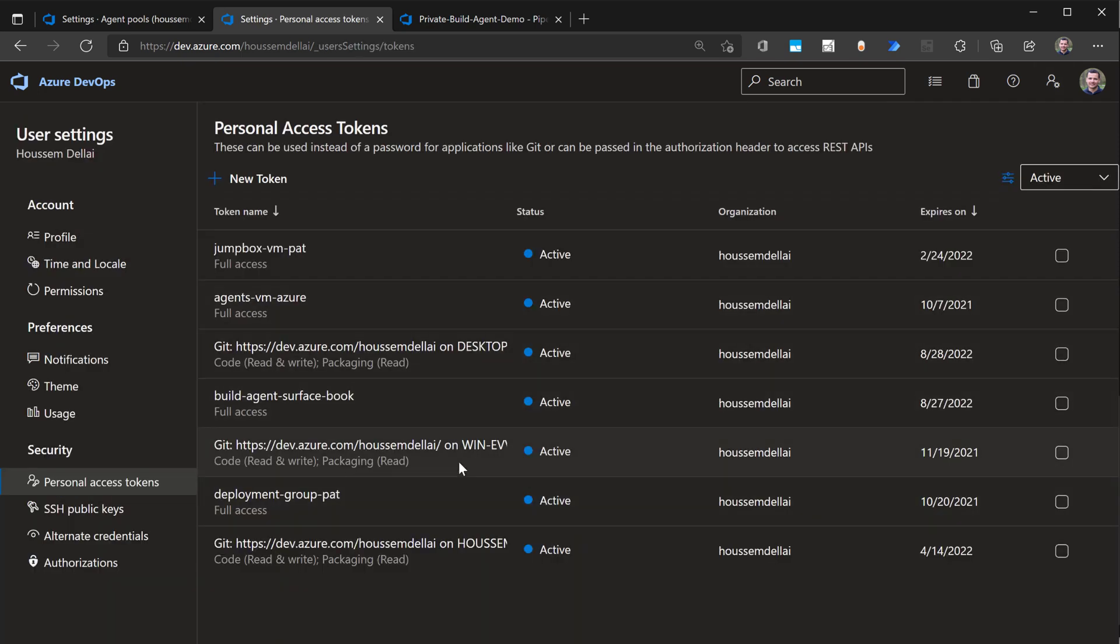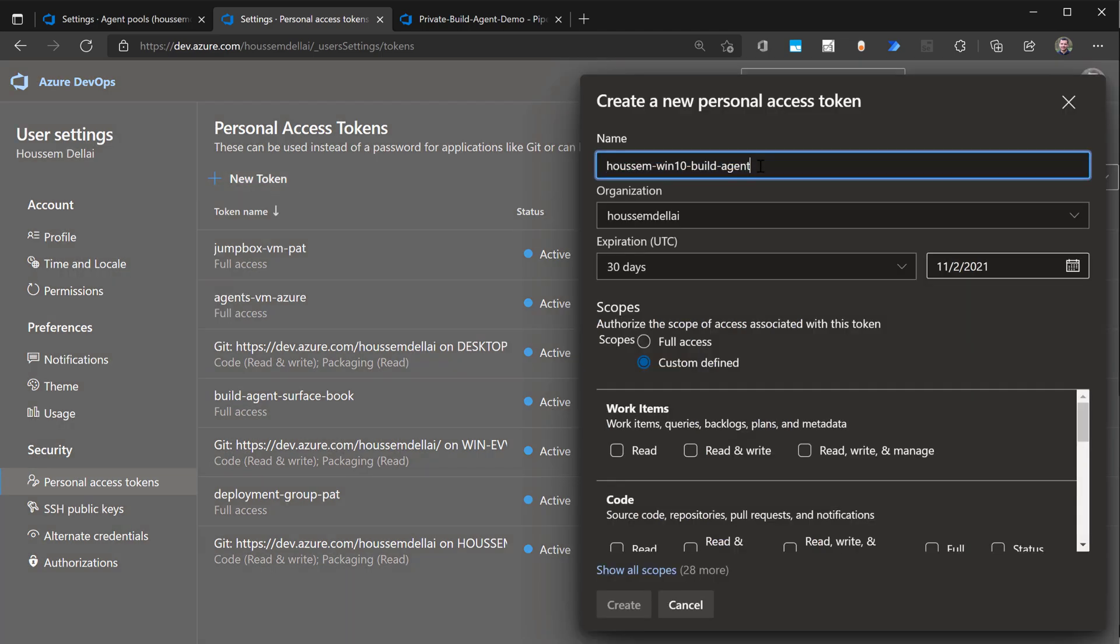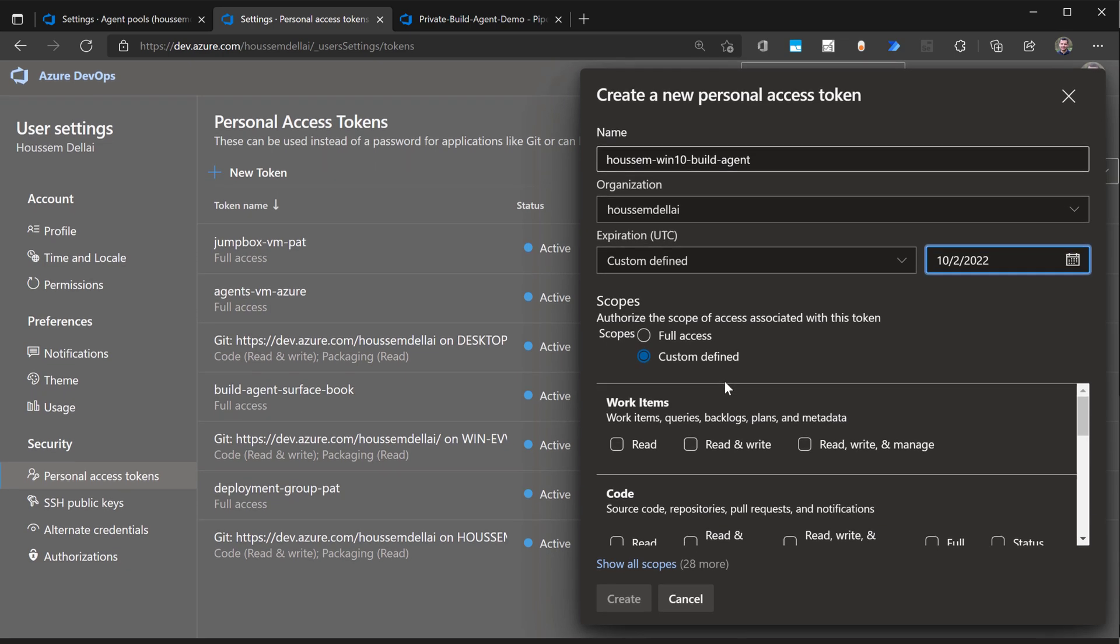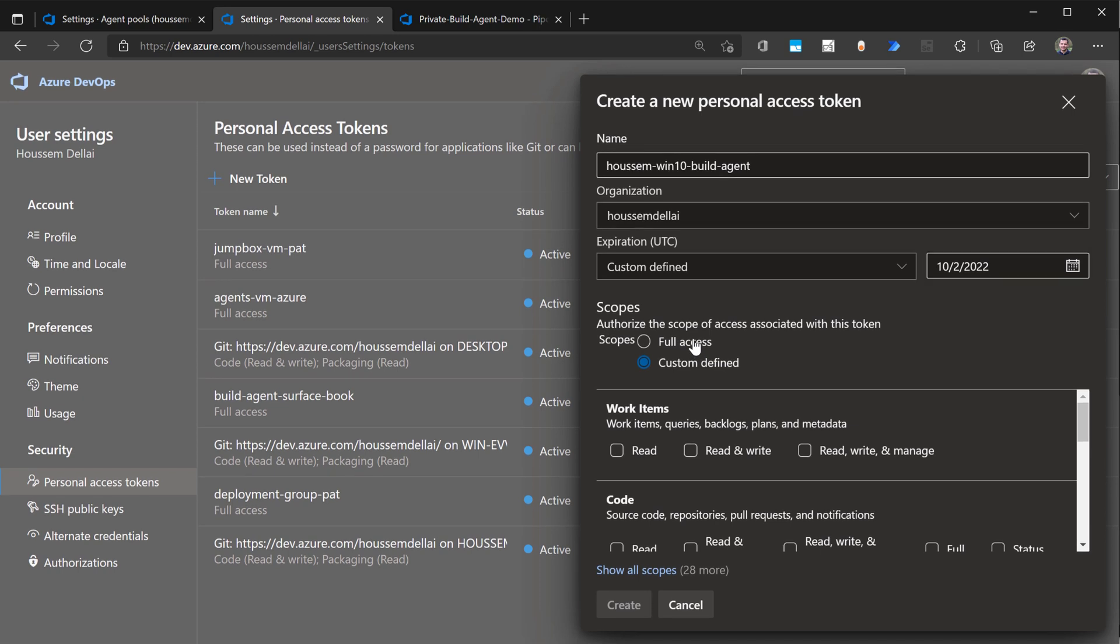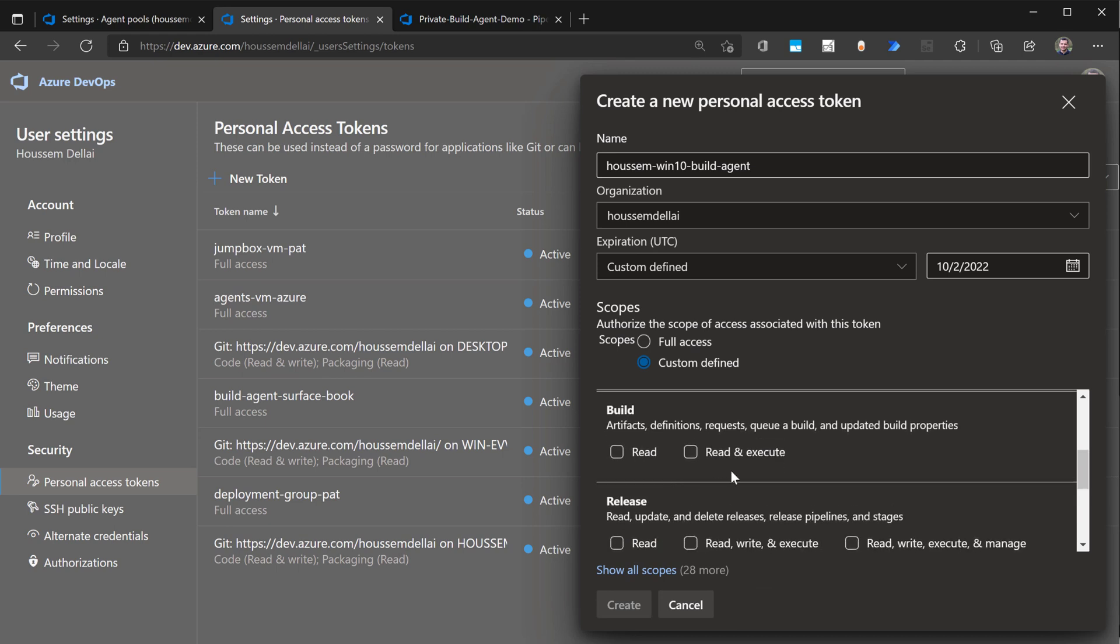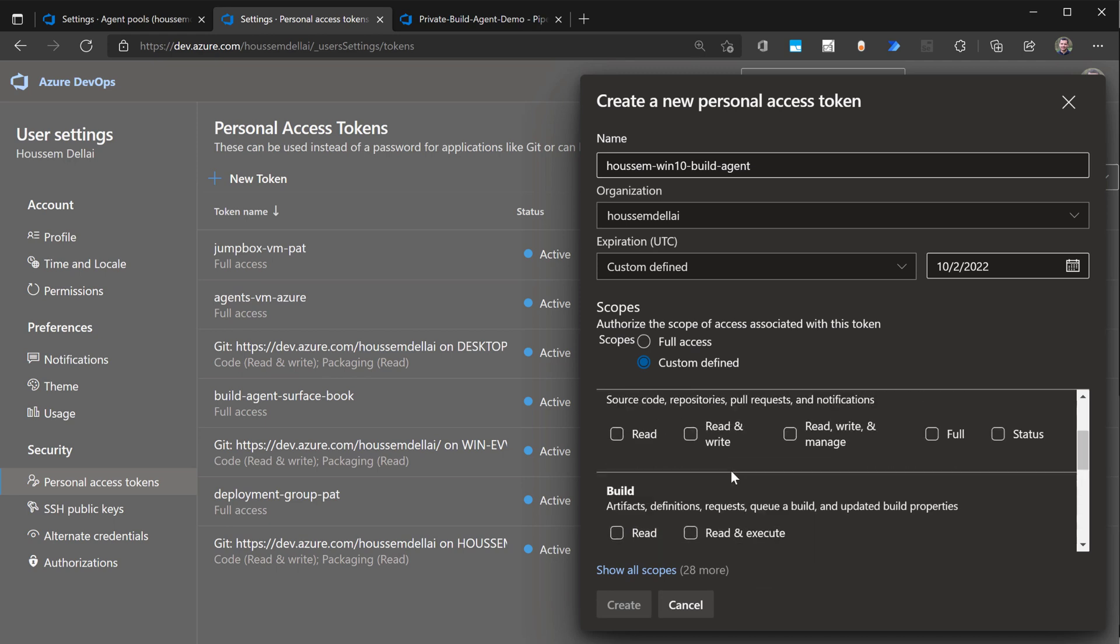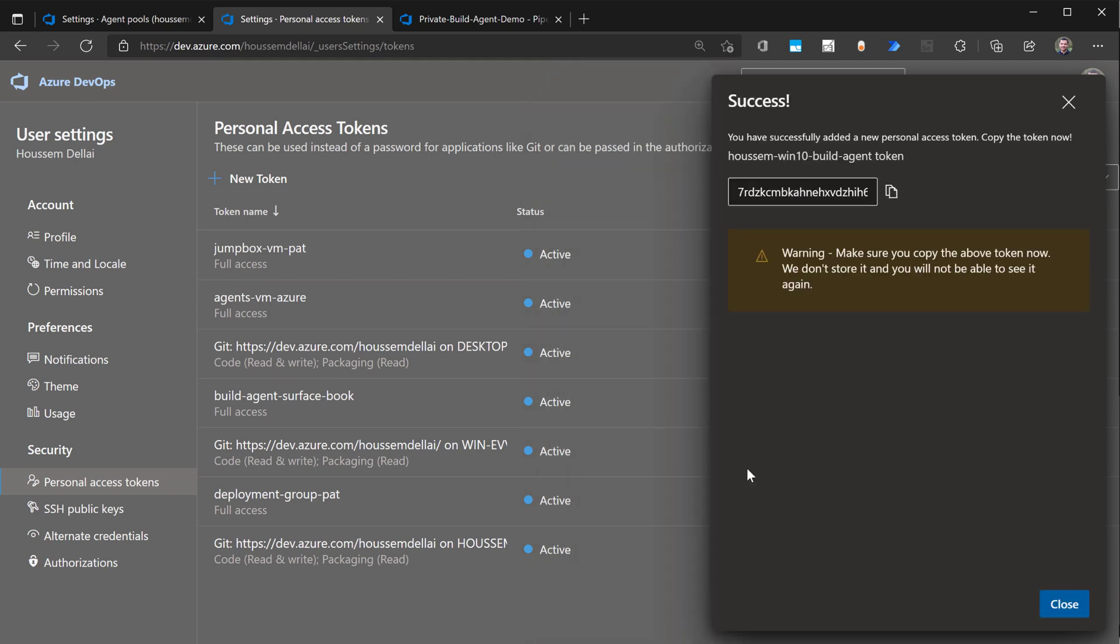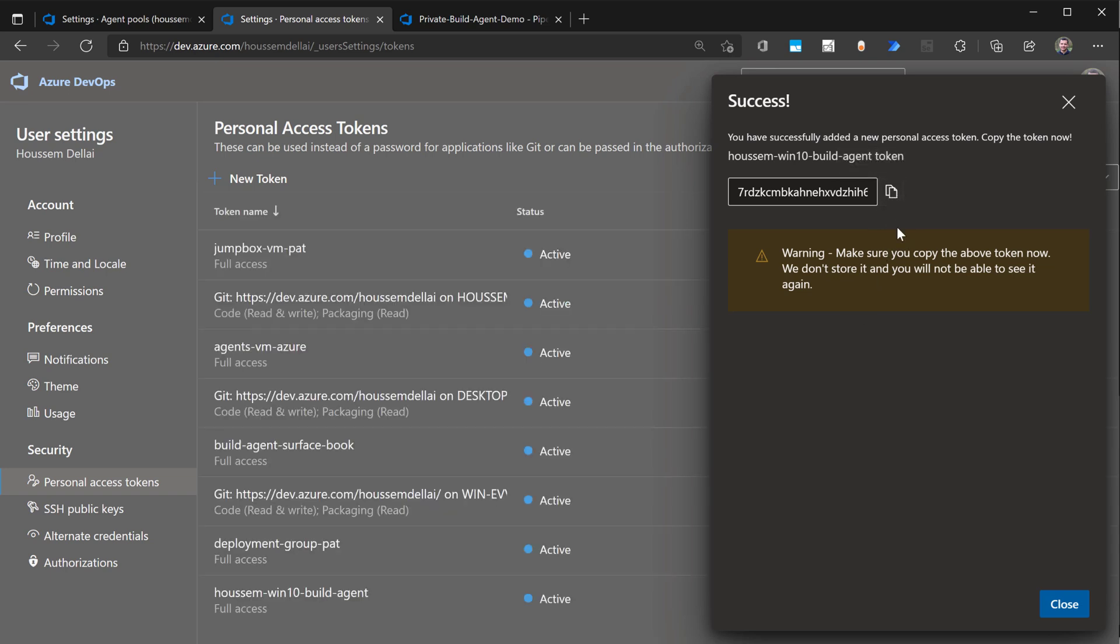From here, I will see the ones that I created earlier. I'll create a new token, give it a name and then the organization. Then I'll specify an expiration date, which could be one year. Then for the scope, I need to select the right access for this token. For simplicity, I'll just select full access so that it will have access to all of these resources for the code, build releases, test management, and so on. Let's continue with full access and create this PAT. Once it's created, I can copy it. Make sure to copy it in this step.